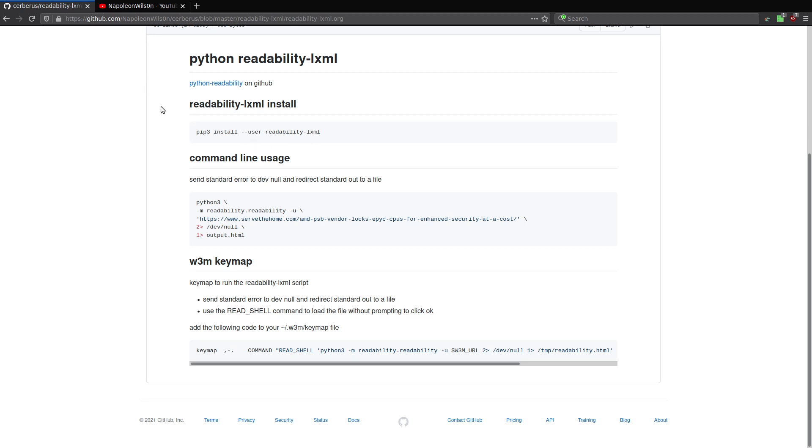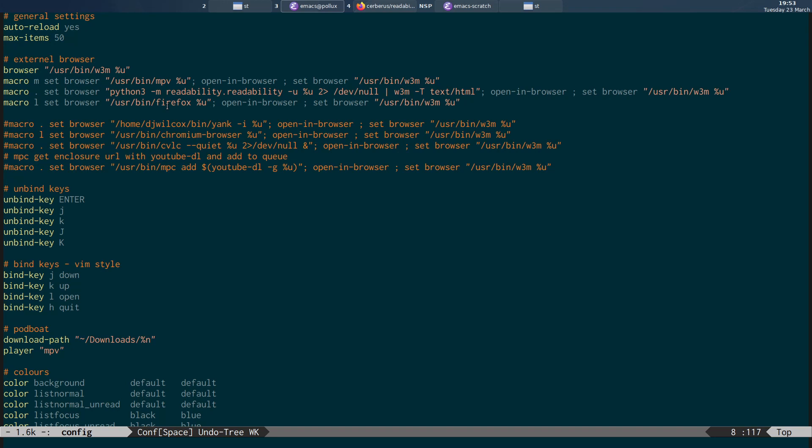Once you've done that, basically, all you need to do is create a new browser.